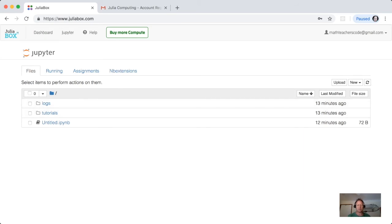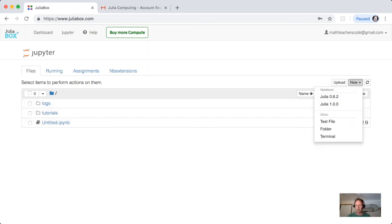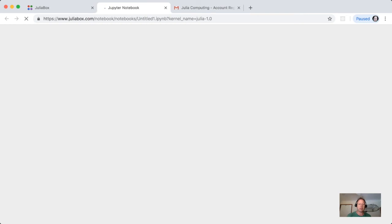Now JuliaBox uses a system called Jupyter, that's up here, to organize the files and also to run the notebooks. So if I now do new and create a new file of Julia 1.0, what we have here is a new Jupyter notebook, a new tab in the browser, which is a new Jupyter notebook.